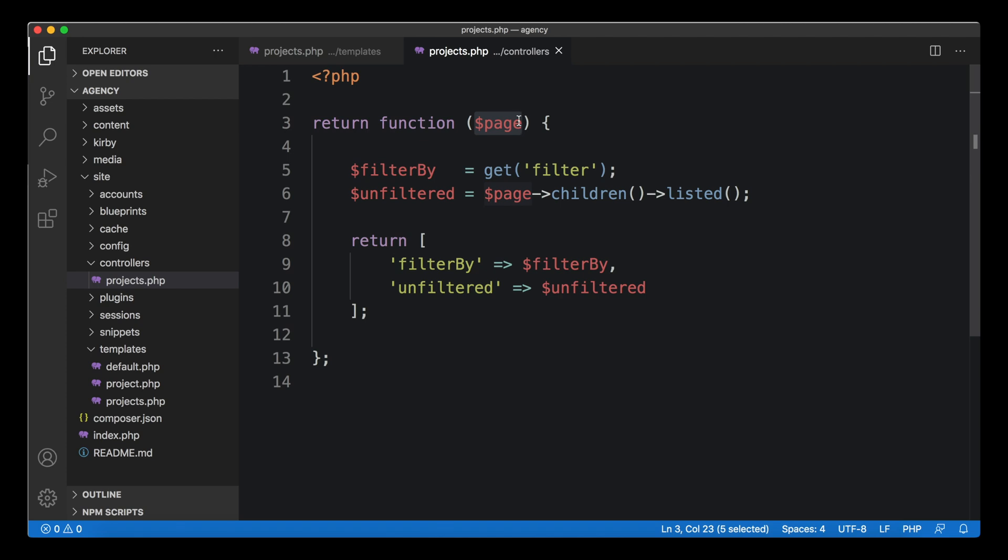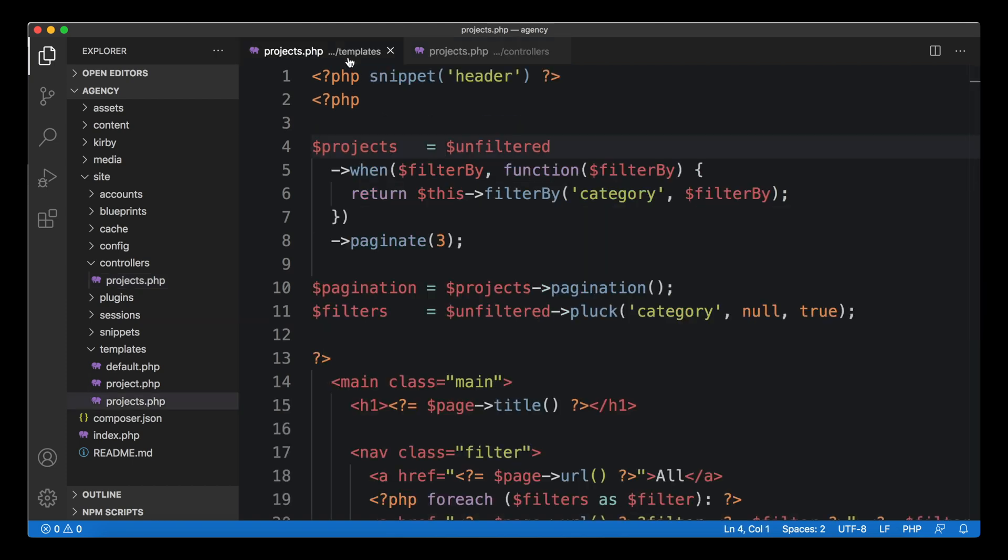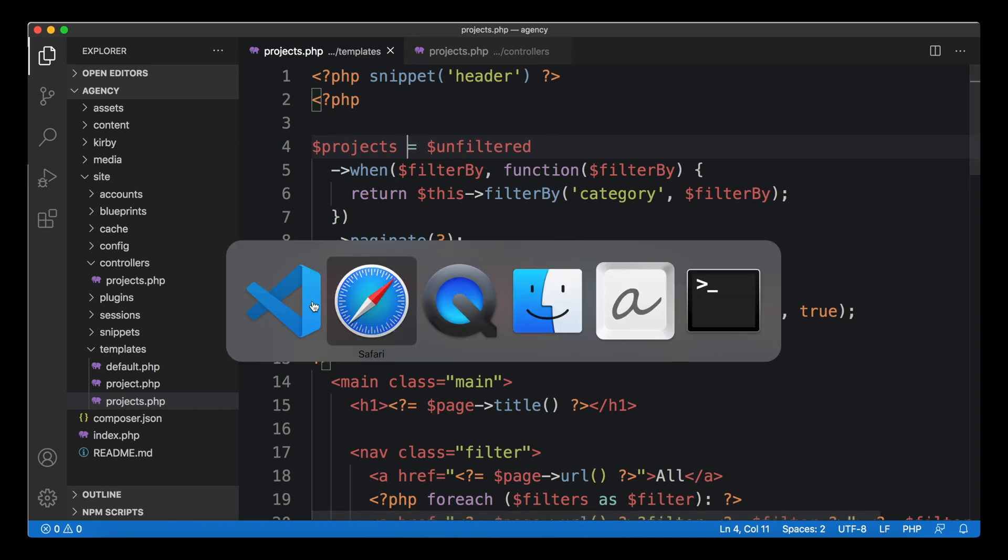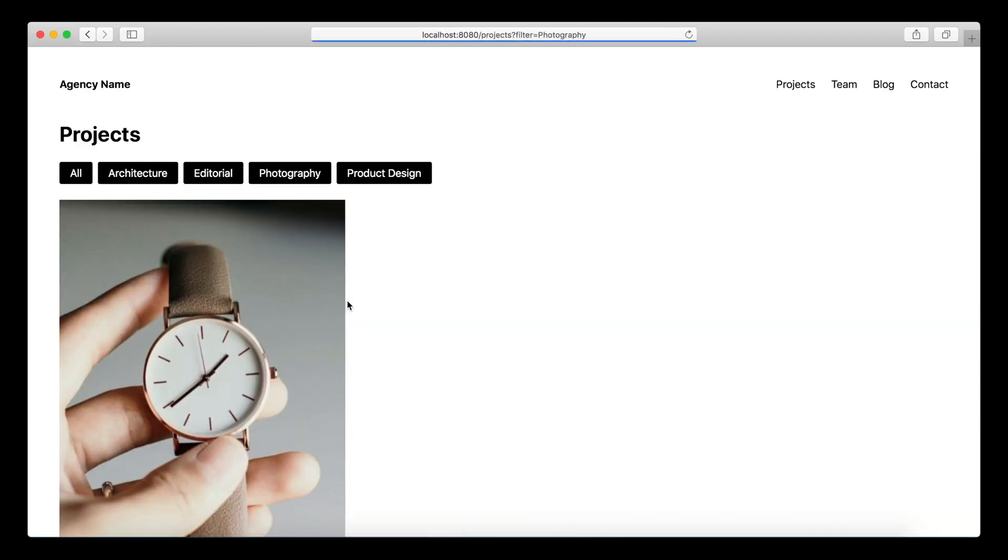We basically tell with those arguments what kind of stuff we need to work with. We could also work with the global Kirby instance, but we have to tell the controller what we need. We only need the page so we can leave it like this. You just define those variables you need and Kirby will pass them down for you. The order doesn't matter.